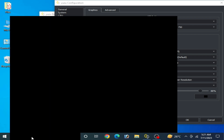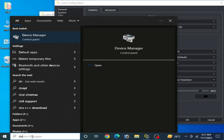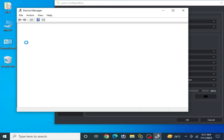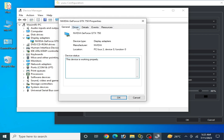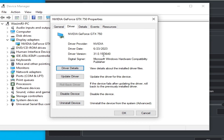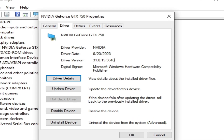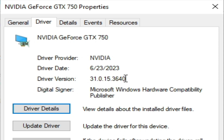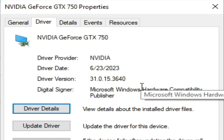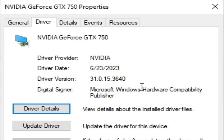Go to the search bar on Windows and type Device Manager. Go to Display Adapters, right-click, select Properties, and check the Drivers tab. You can see the driver date and driver version. I am using the latest drivers from 2023 for my GPU. If you have old drivers, please update them — this is very important. Old drivers can cause low performance and low FPS in the emulator.